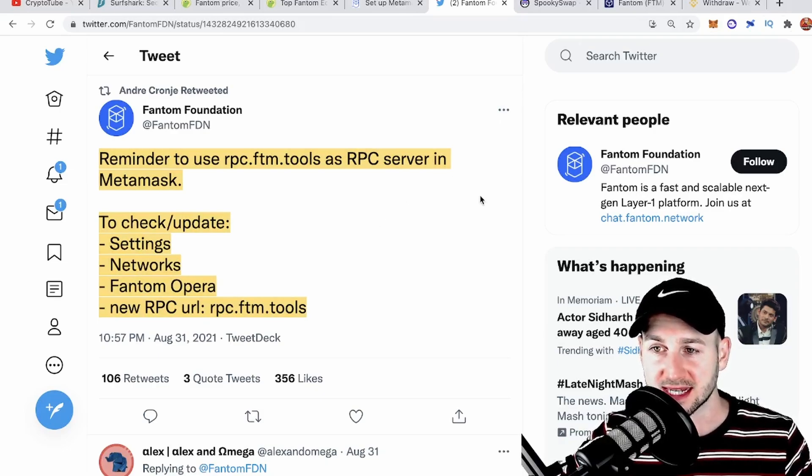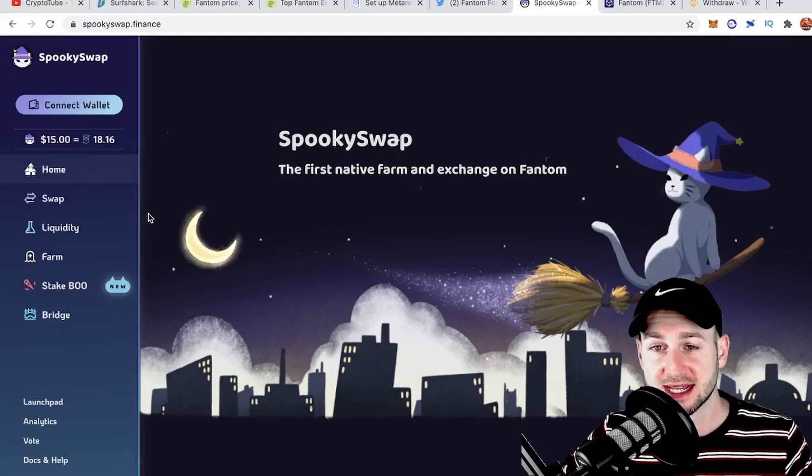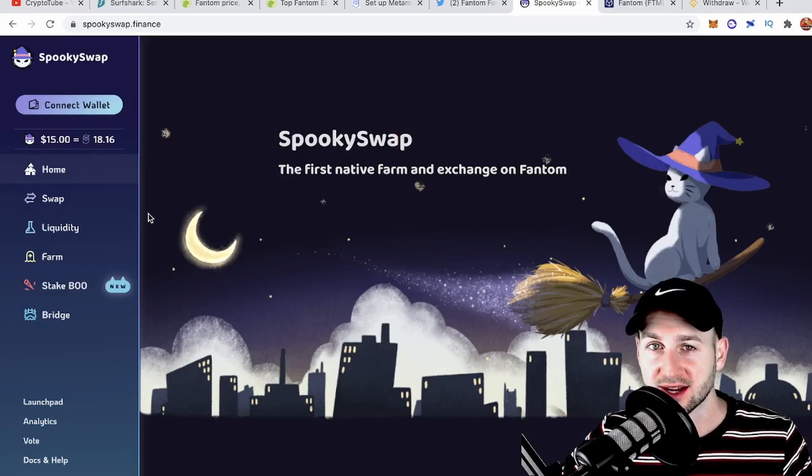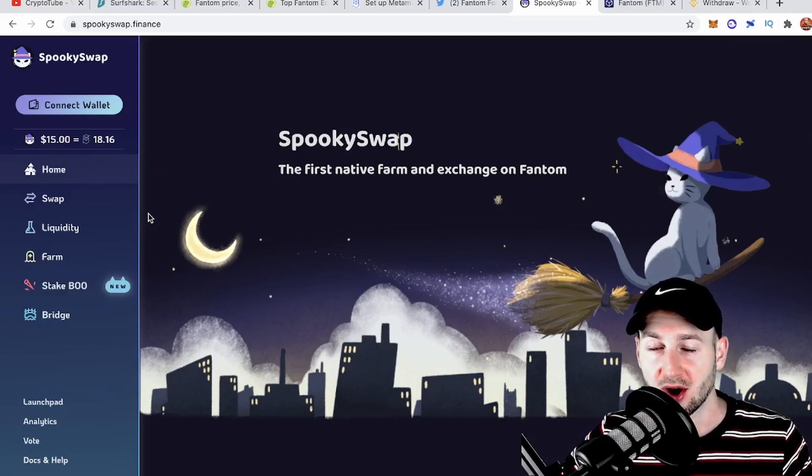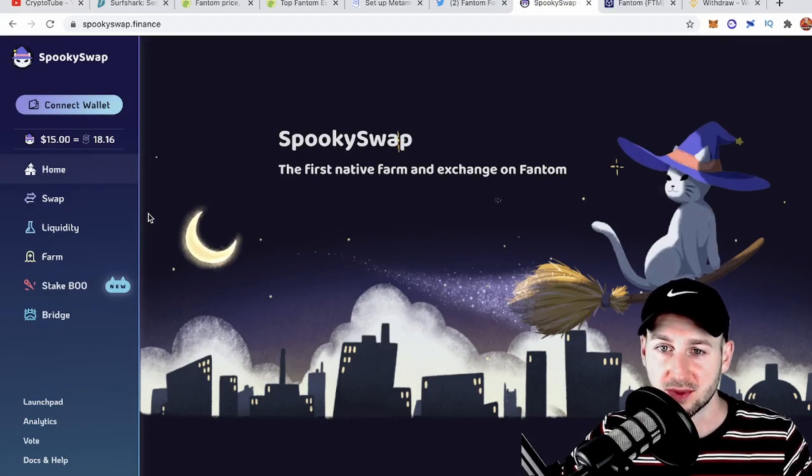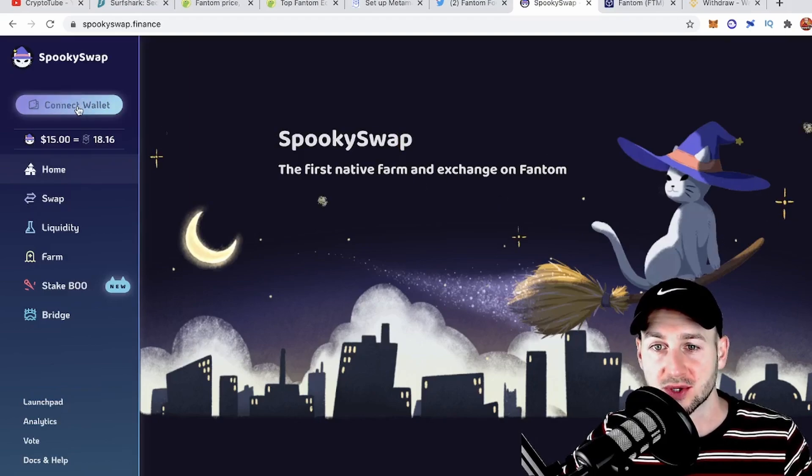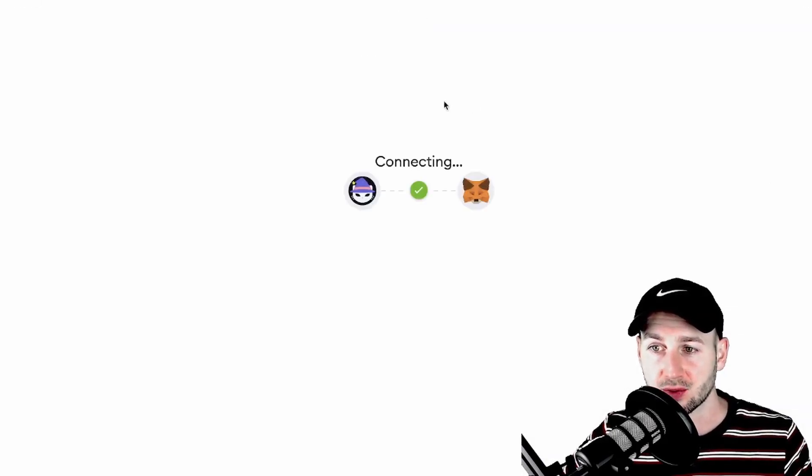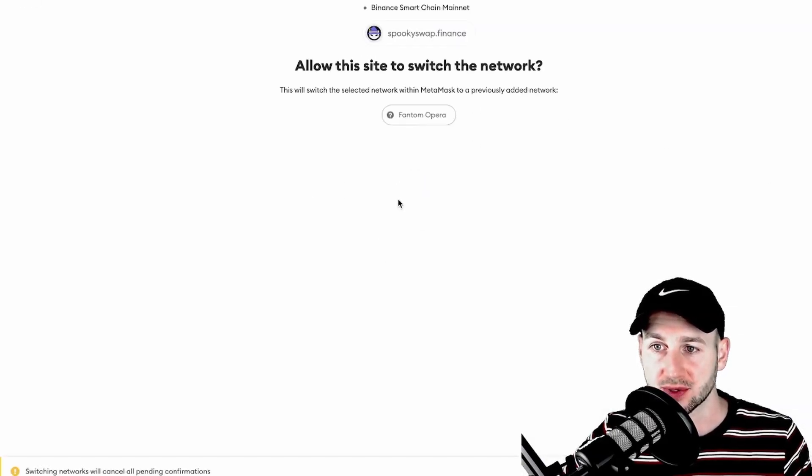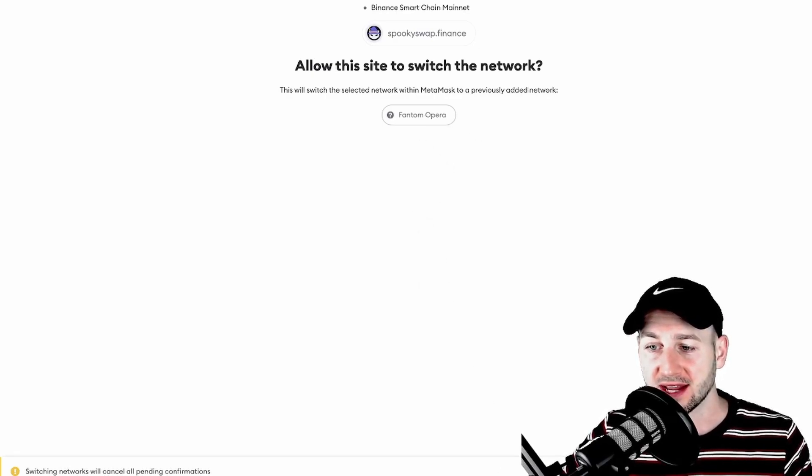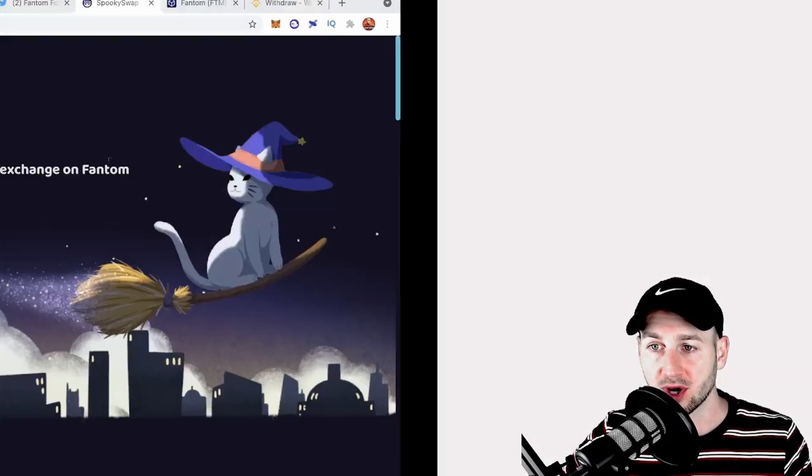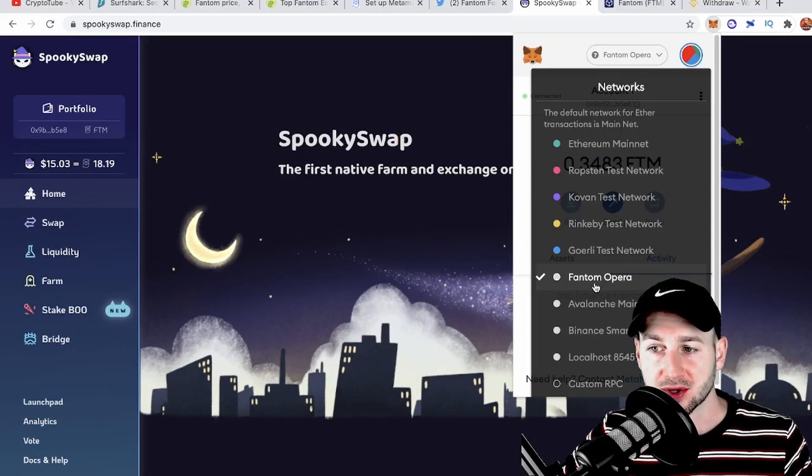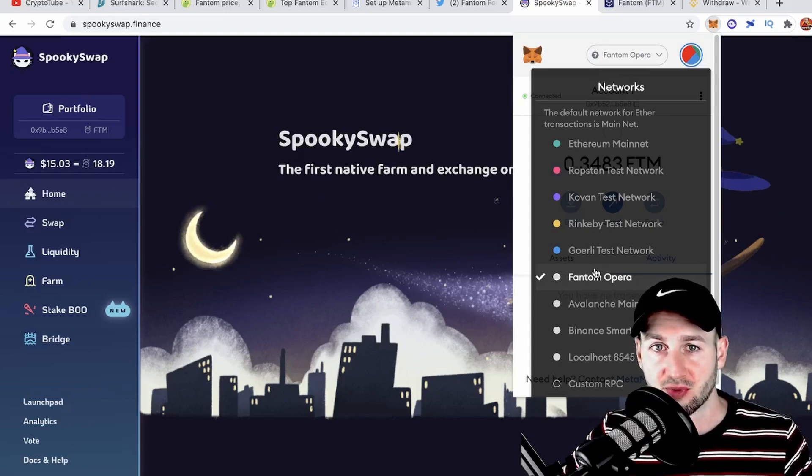The simple way to do this is to go directly to SpookySwap Finance. Essentially, this is the PancakeSwap of Phantom, or maybe the Uniswap of Phantom, depending on what chain you're used to. All you need to do is connect your wallet, then connect your MetaMask, provide the access, and it should connect. It will notify you that it's adding a new network—press confirm. If you're on a different network, just press switch network. Once you follow those steps on screen, you will then see Phantom Opera added to your list. Pretty straightforward.